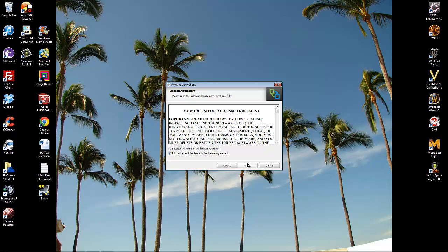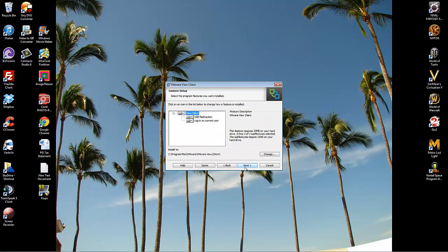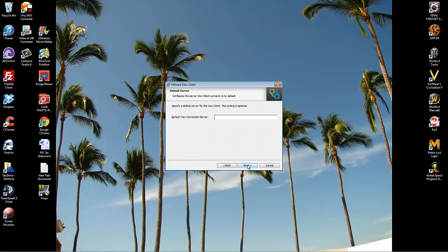Click Next. Accept the user agreement and then Next. Next again. The default connection server is connect.northernhealth.ca.